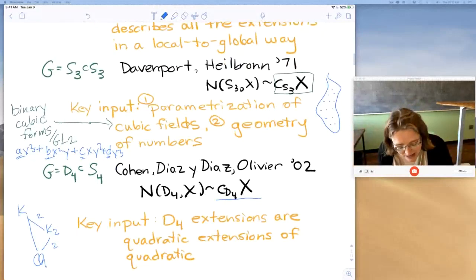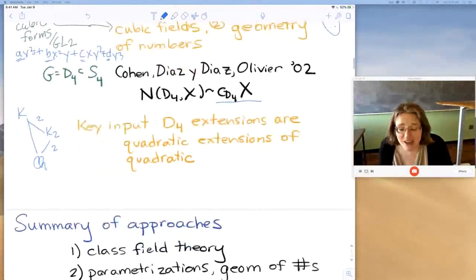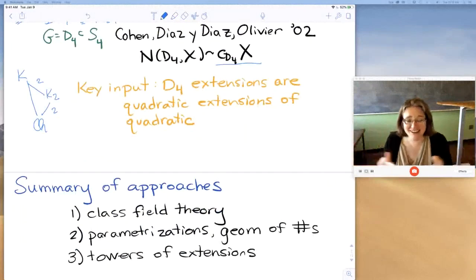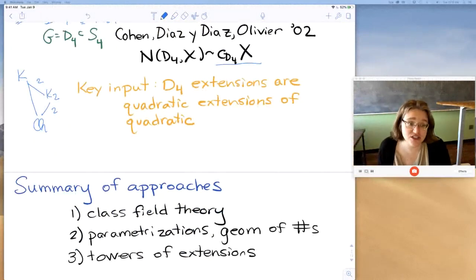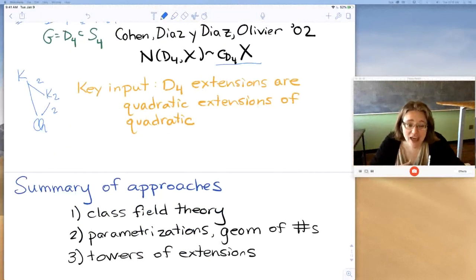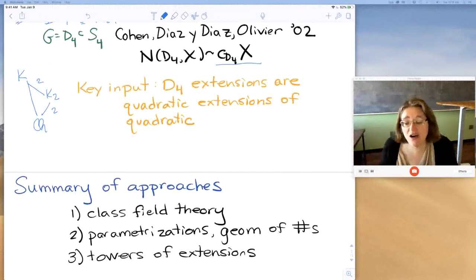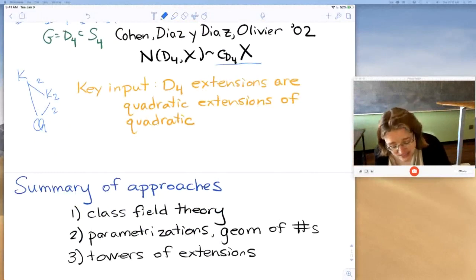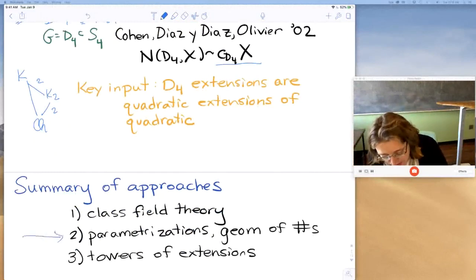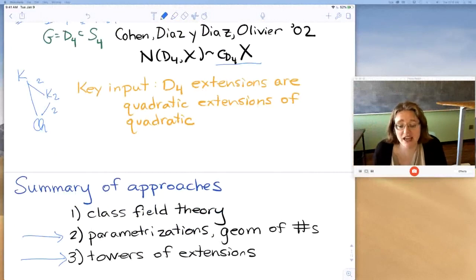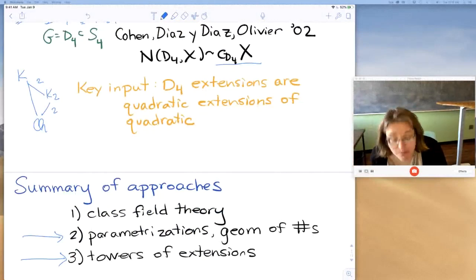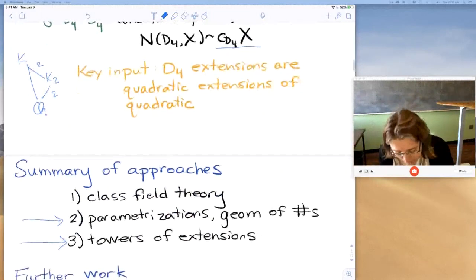To summarize the historical picture of number field counting: there are three approaches. First, class field theory — that takes care of the abelian situation. Second, parameterization and geometry of numbers. Third, towers of extensions, like Cohen–Diaz y Diaz–Olivier used to count in the D_4 case. To this day, those are still the main techniques, though there have been big advances — especially in the last two approaches.